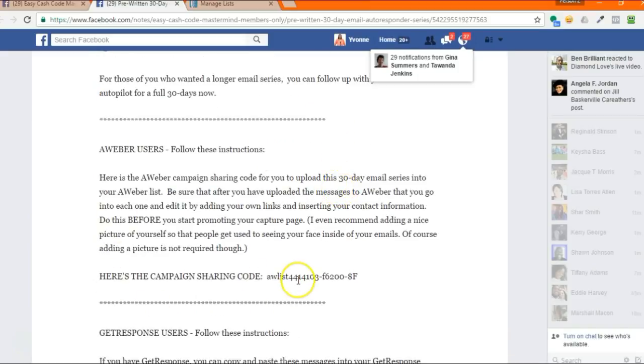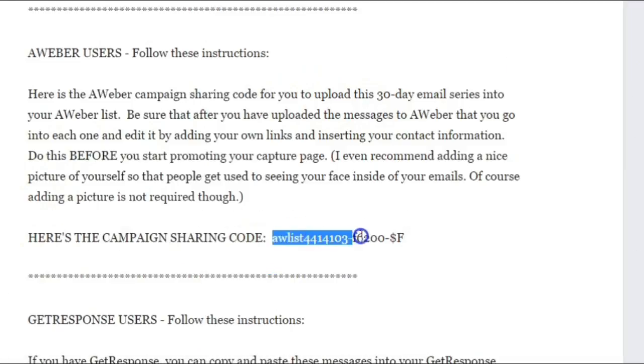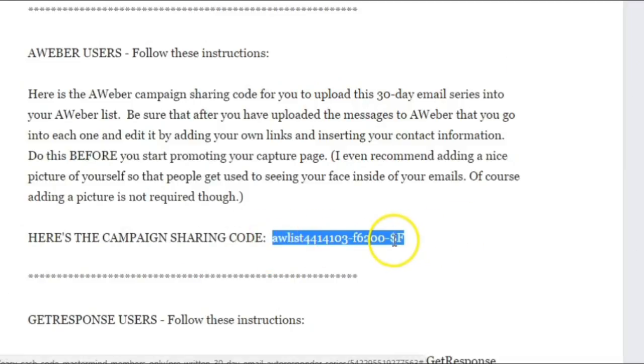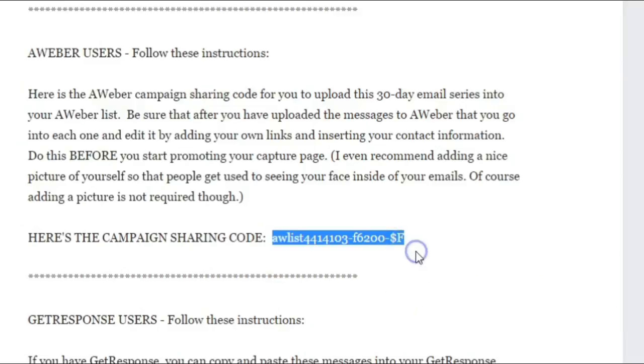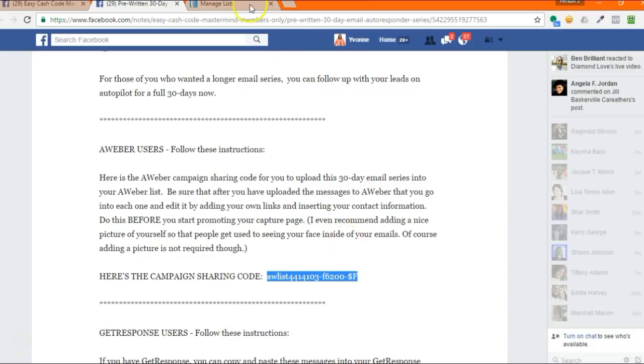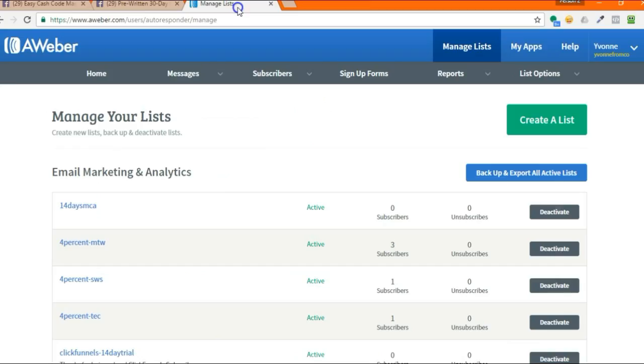What you're looking for is this AWeber campaign sharing code. You're going to go from the front of the A to the end of the F and right-click and copy. And now you're going to go back over to AWeber.